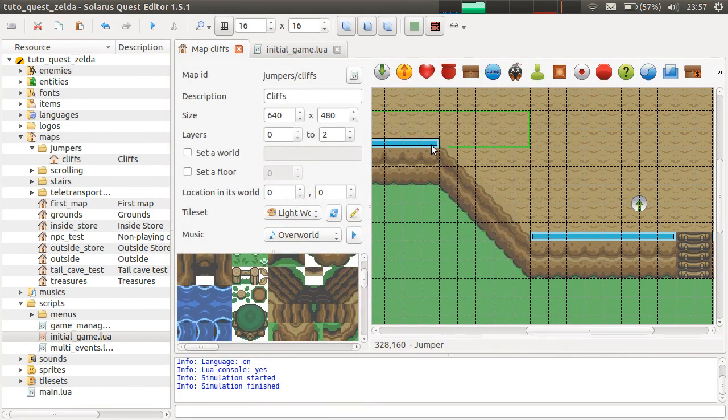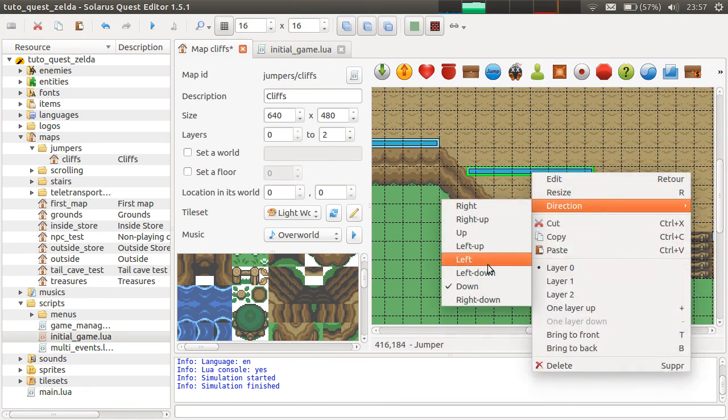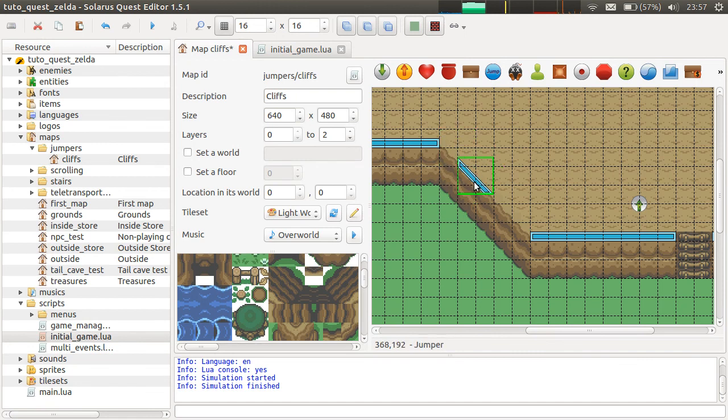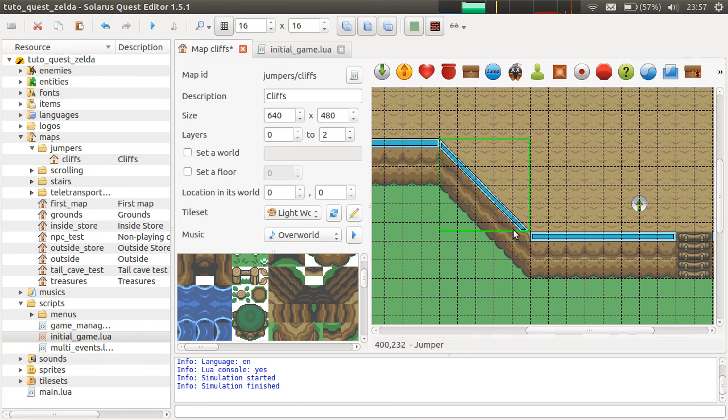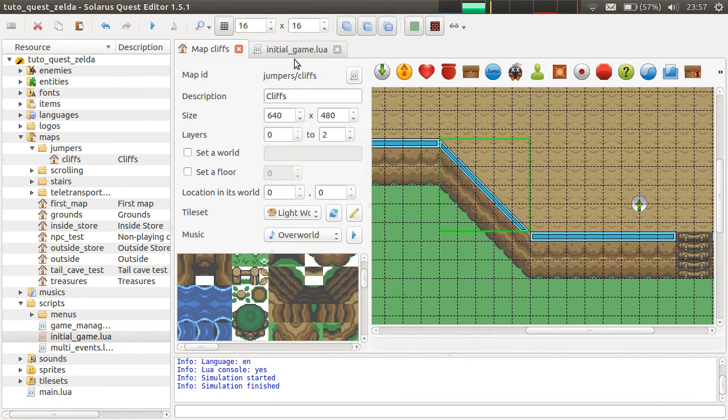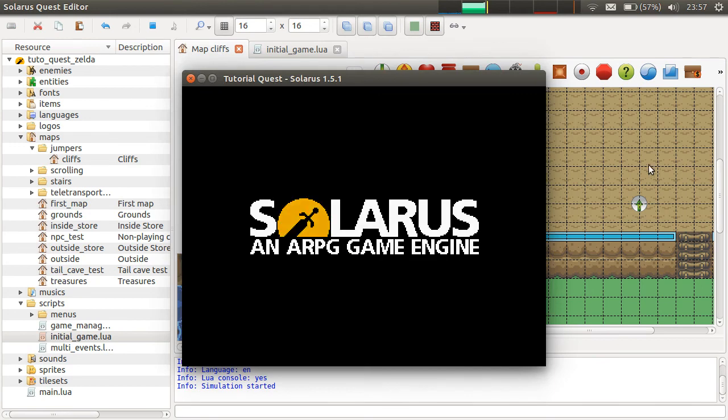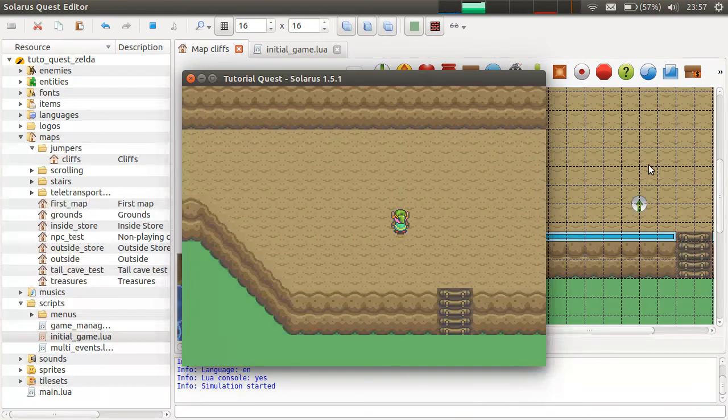So that's nice. And as I was saying, you can also make diagonal jumpers. So jump to left down. Then when you... then it has the diagonal shape and you can resize it diagonally like that. So here. And jump length still 56.